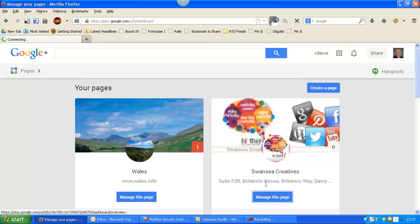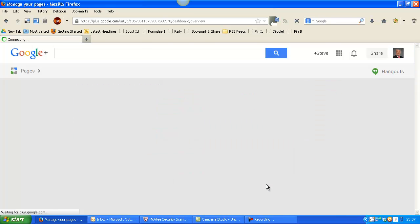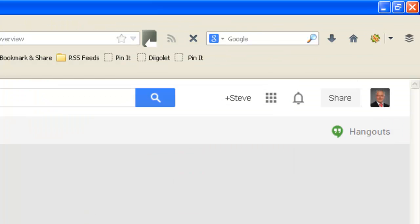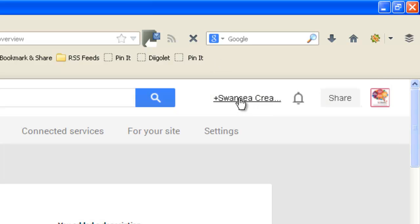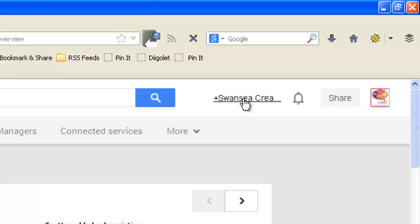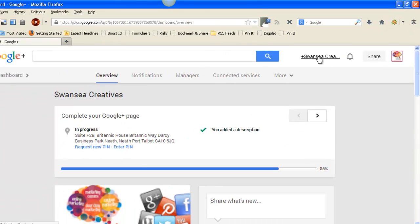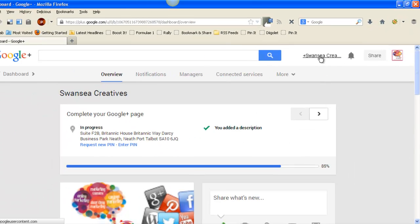That then logs me onto that page. You'll see up here where Steve has now changed to Swansea Creatives. If I actually click on that link now.